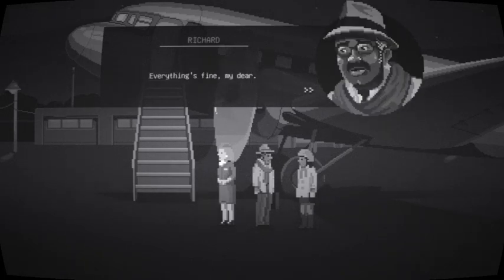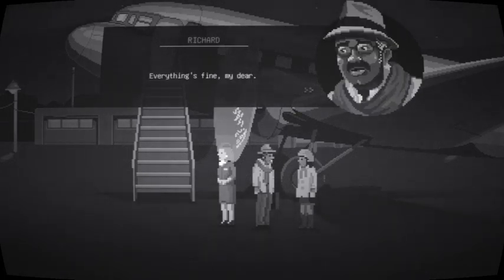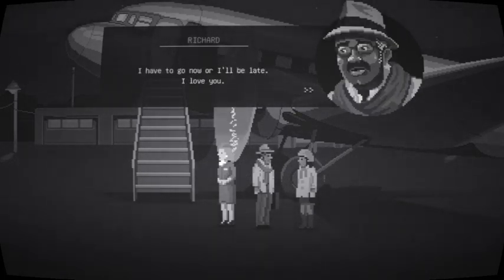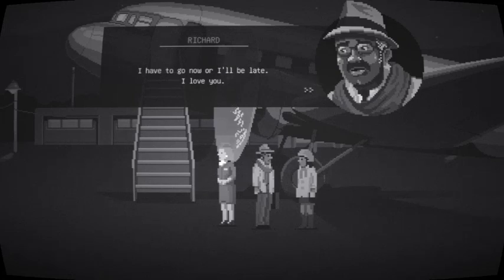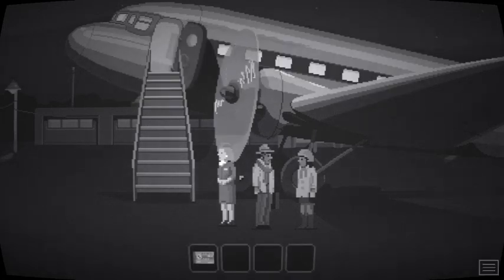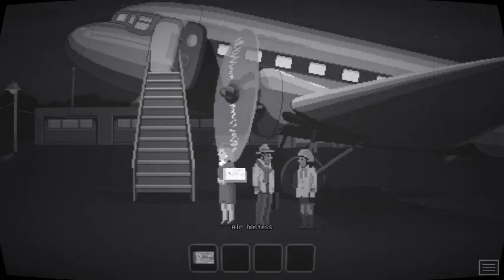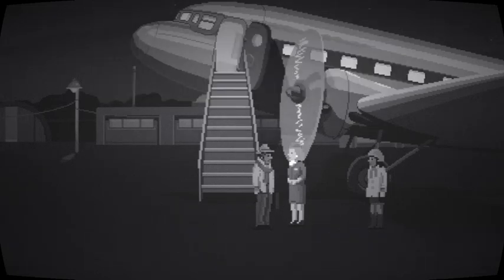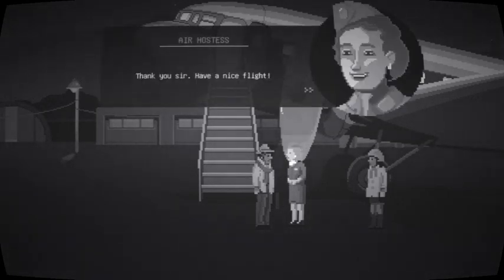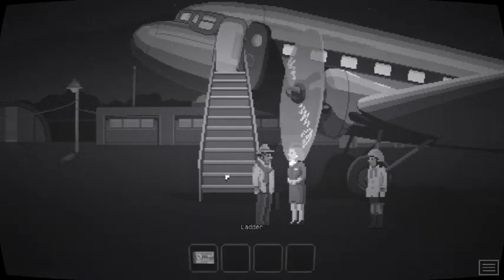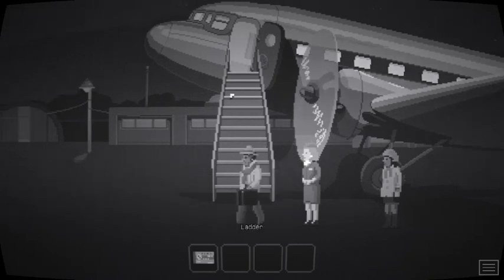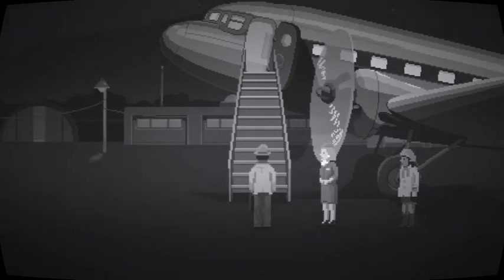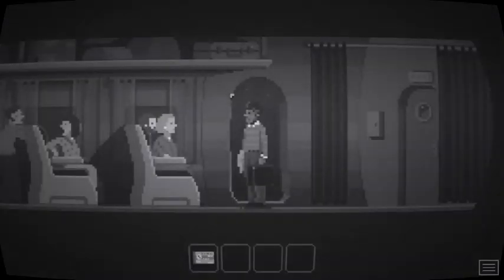You fell from your pocket. My love, you've been struck down all day. Is there something worrying you? Everything's fine, my dear. I have to go now or I'll be late. I love you. Here it is. Thank you, sir. Have a nice flight. I don't like airplanes. Yes, the goodbye note. Perfect.